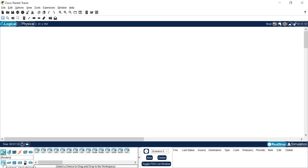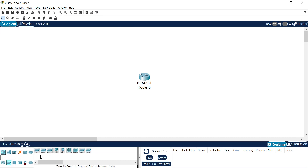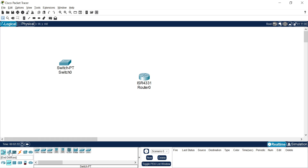Let's start with the networking part. Suppose you want to add a router — you can select that router and click on your logical working space to add it. In the same manner, if I want to add a switch, I click on the switch icon, select a PT switch, and click on the workspace to place it.